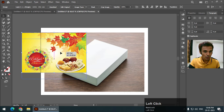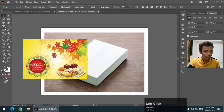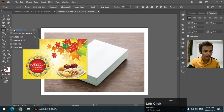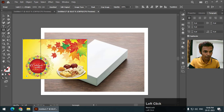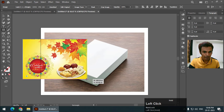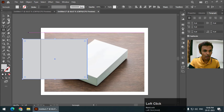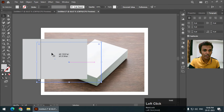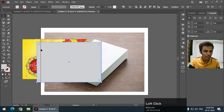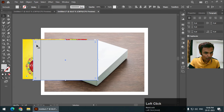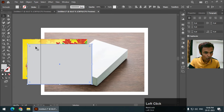I'm going to create a rectangle of the same size, and then I'm going to put the image into this object.